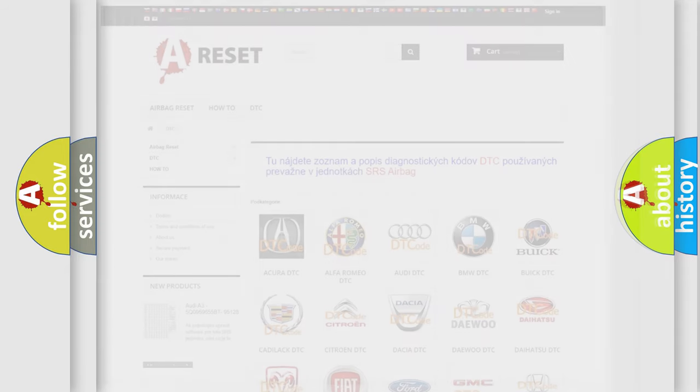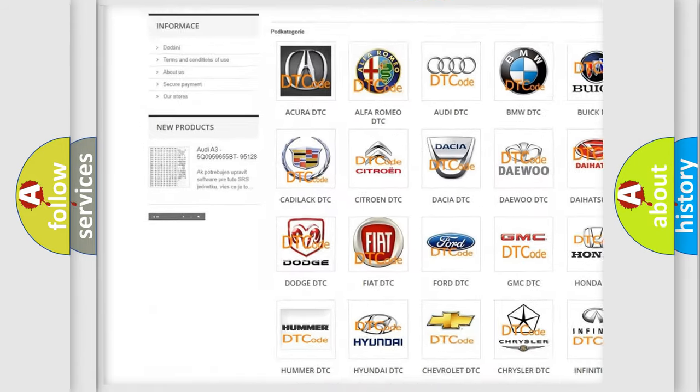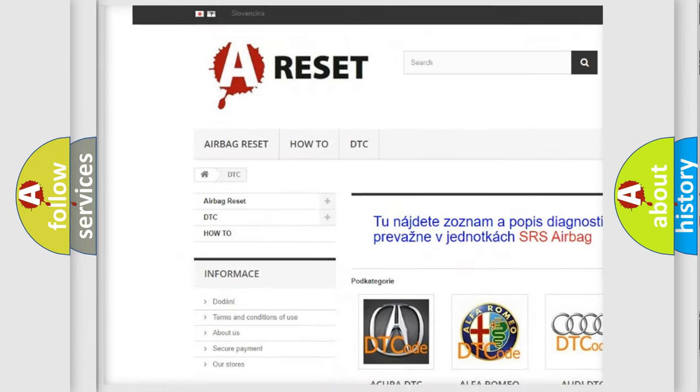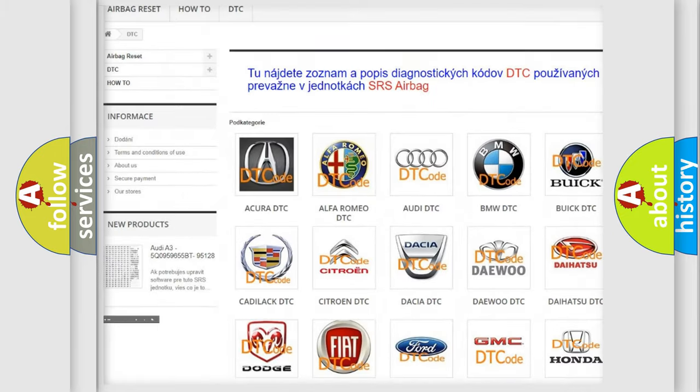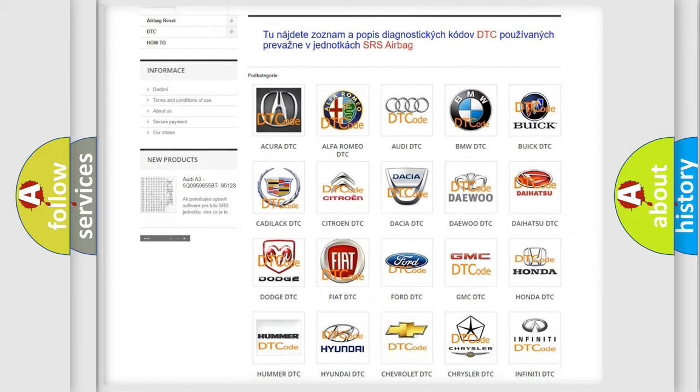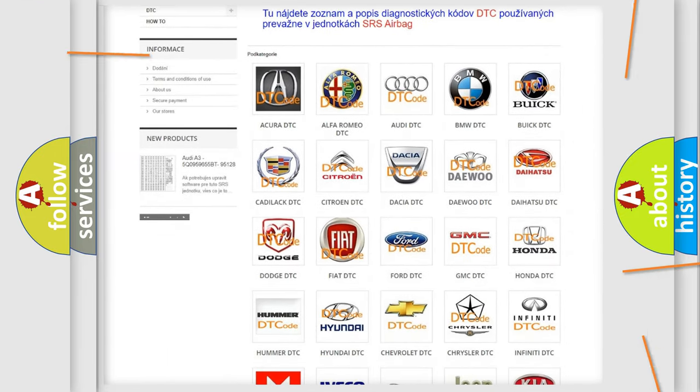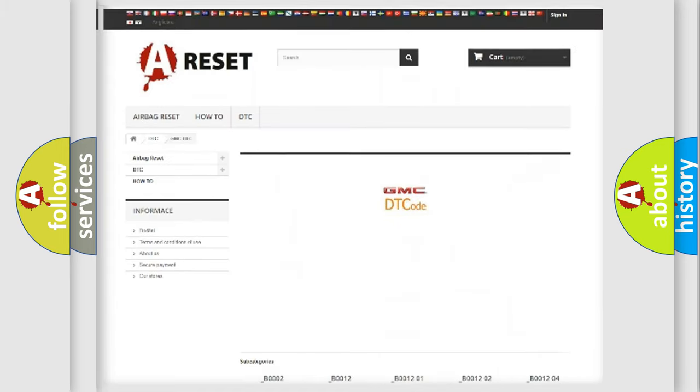Our website airbagreset.sk produces useful videos for you. You do not have to go through the OBD-2 protocol anymore to know how to troubleshoot any car breakdown.